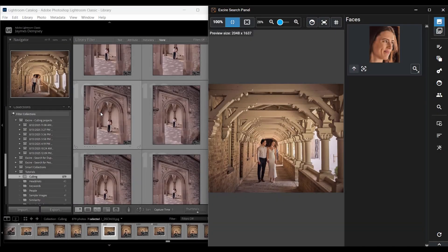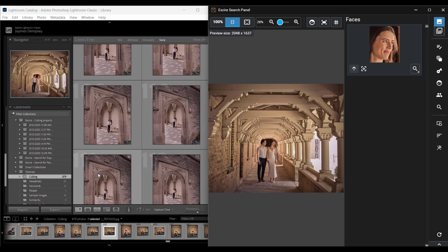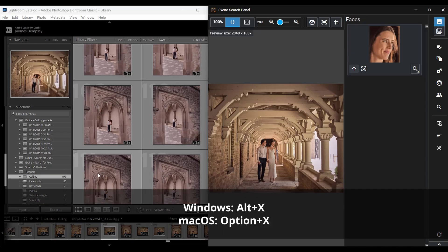Let's dive right in. So here we are in the Lightroom library module and I've already selected the folder containing the various images, almost 900 from this photo shoot. I've also already opened the Exire search panel by hitting alt plus x or option plus x if I were on a mac.